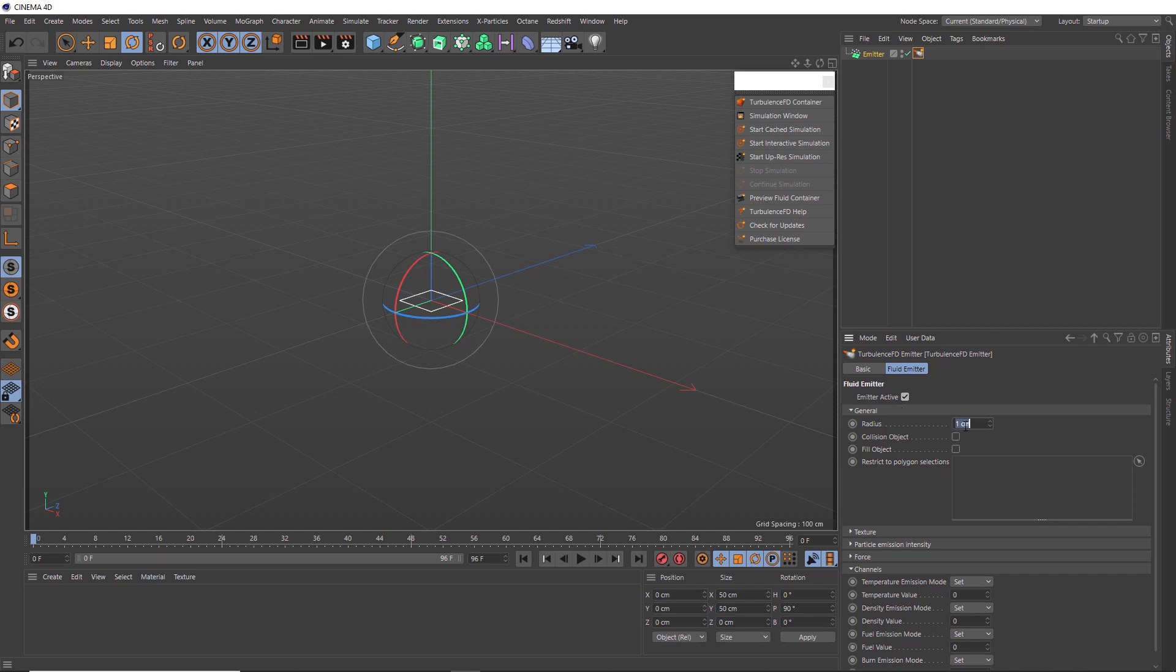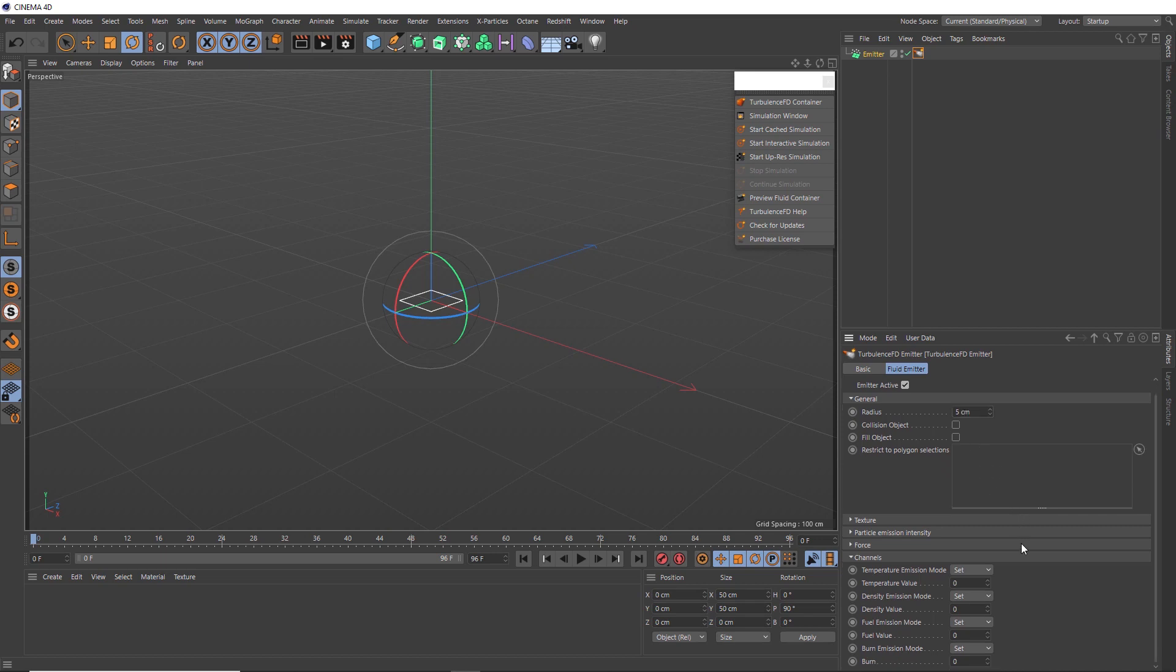So we'll try five centimeters in here so each particle has a bit of thickness. Then we'll head down to the channels, which is probably the most important thing we need to set up in Turbulence FD.